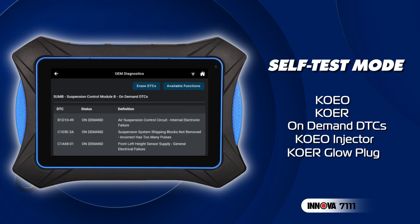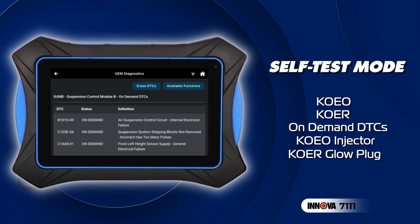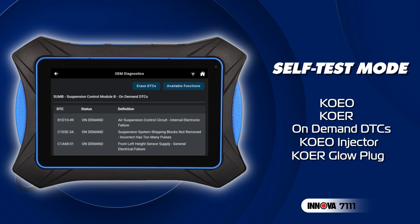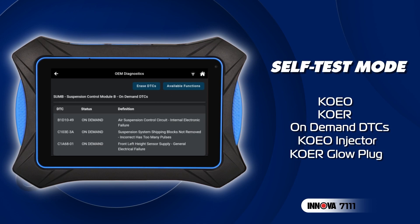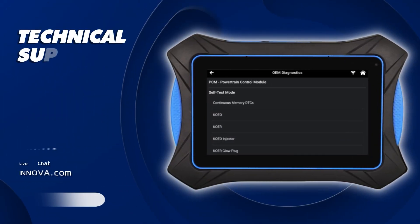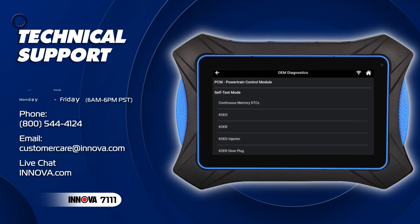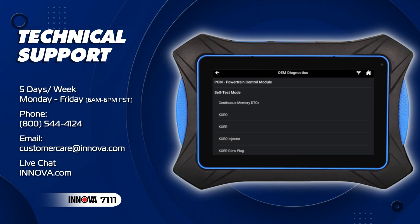An on-demand test for an air suspension module can engage the compressor, vent the system, and observe the height sensor reading — even when the vehicle is already at the correct trim height and doesn't require adjustment. By evaluating real input and output conditions during module activity, the self-test mode provides invaluable insights into potential underlying issues.